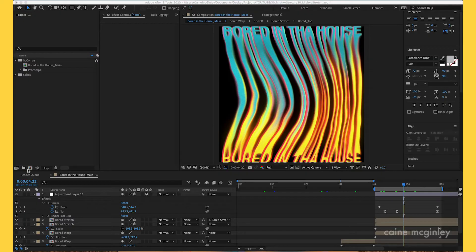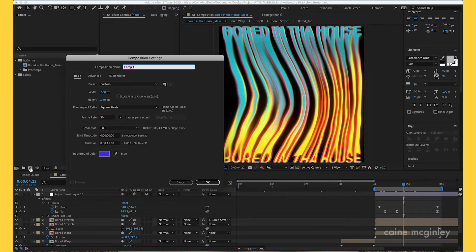What we want to do is create a new composition. Create mine 1080 by 1080 because I was using it for Instagram, but feel free to do whatever you want. I'll make it 10 seconds long.